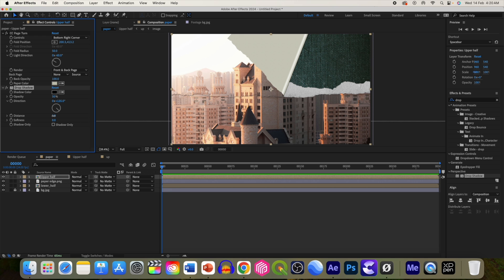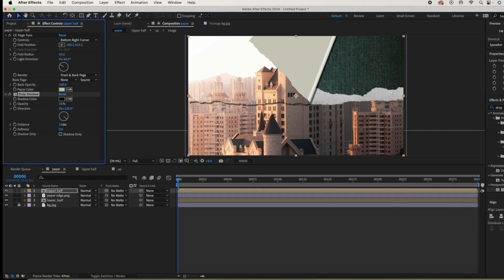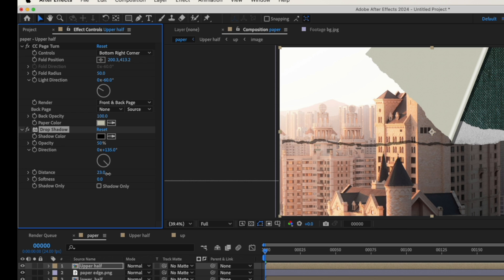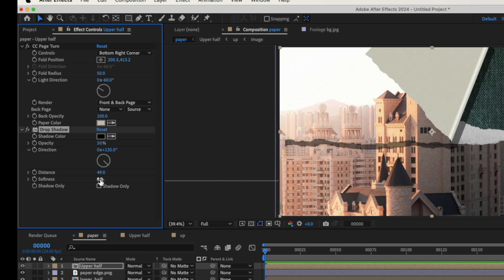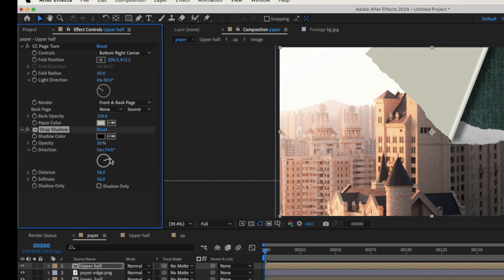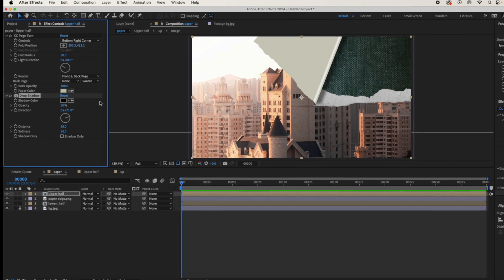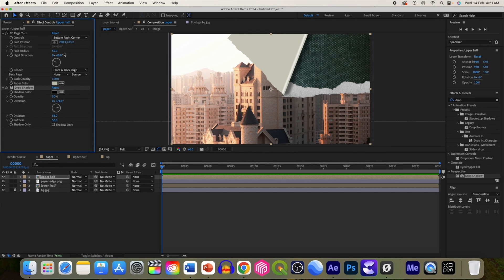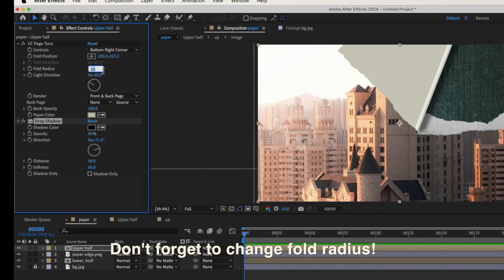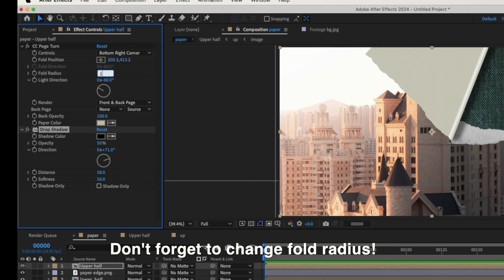Let's change the distance to something around 50. Softness to around 55 and change the direction of shadow so that it does not show the paper tear edges.